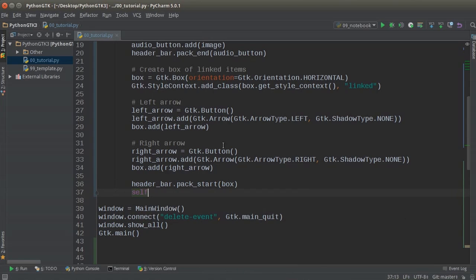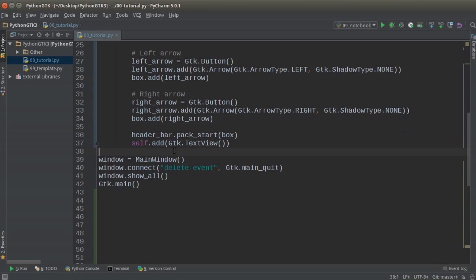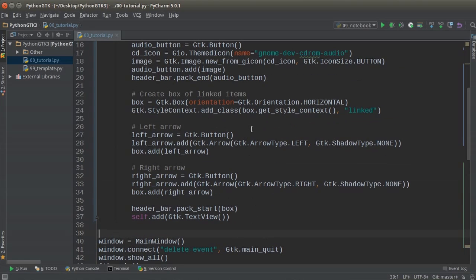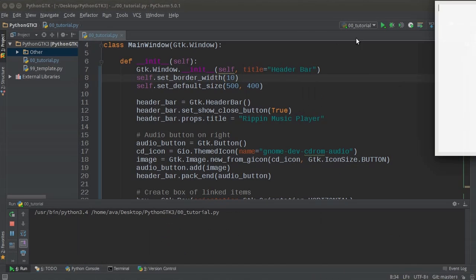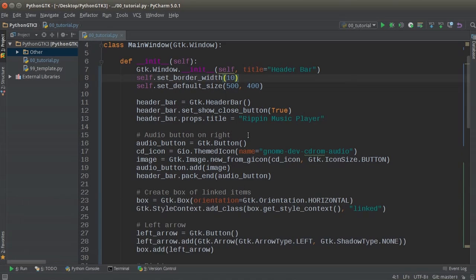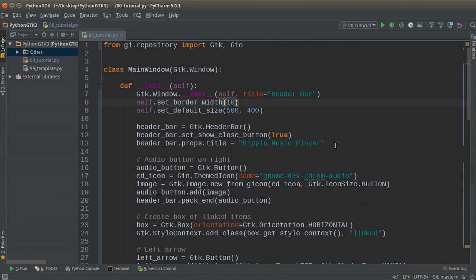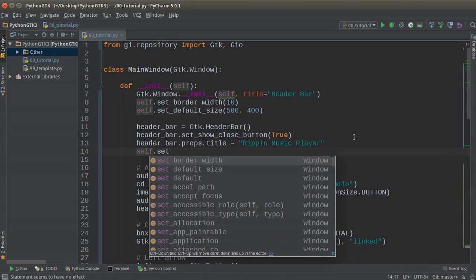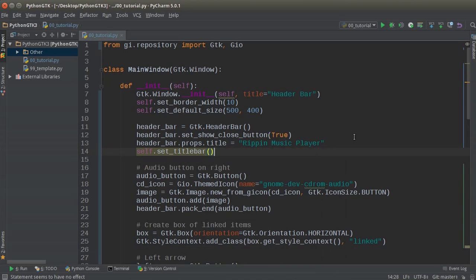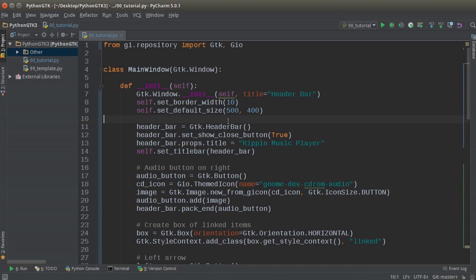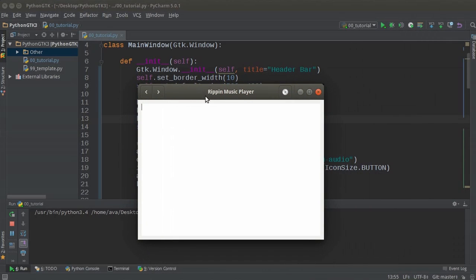Let me also add a text view to the window — a text view is just an area you can type inside, kind of like a text field in HTML. Now let me run this. It did not work because I forgot to set the title bar equal to our header bar — it was just using the default one. So after you make your header bar, you have to call set_titlebar(header_bar). Now when I run it, that looks a lot better.